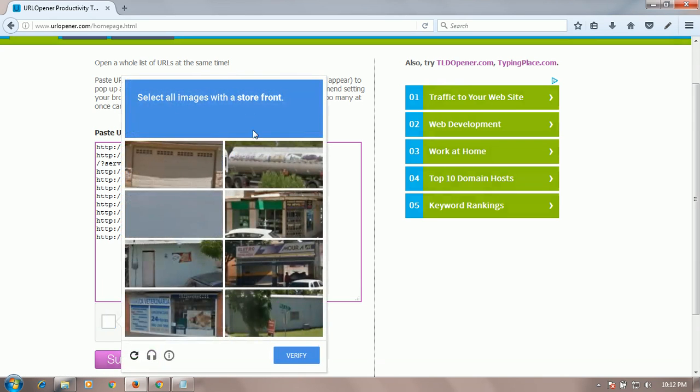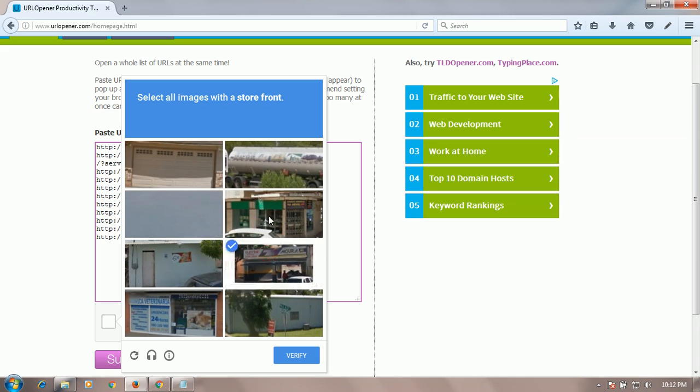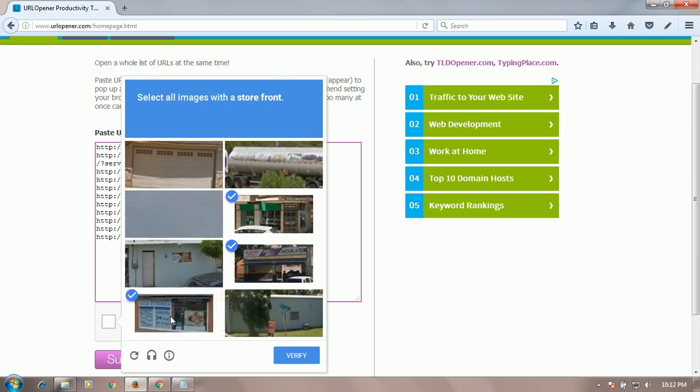And you have to choose something. Verify this.